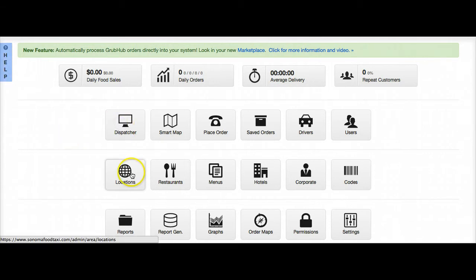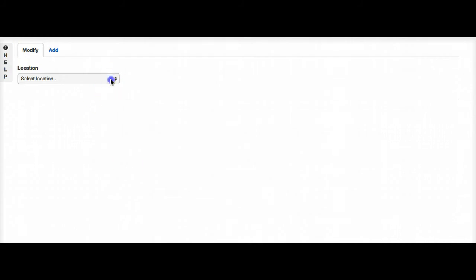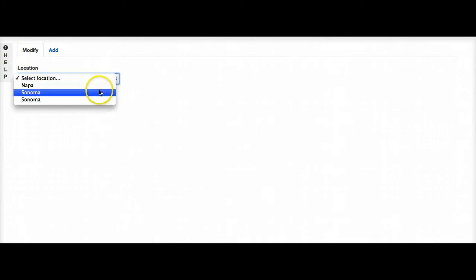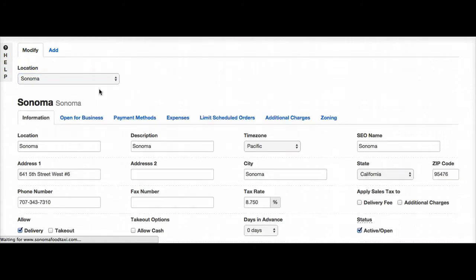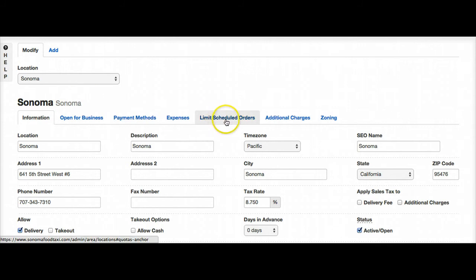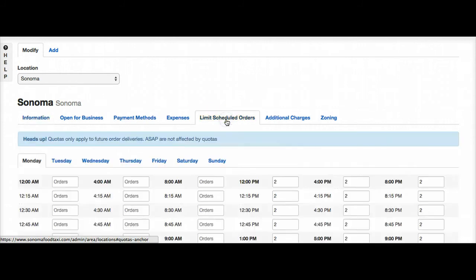So first thing I'm going to do is go into my locations. I can select a location, and then from here you'll see limit scheduled orders.